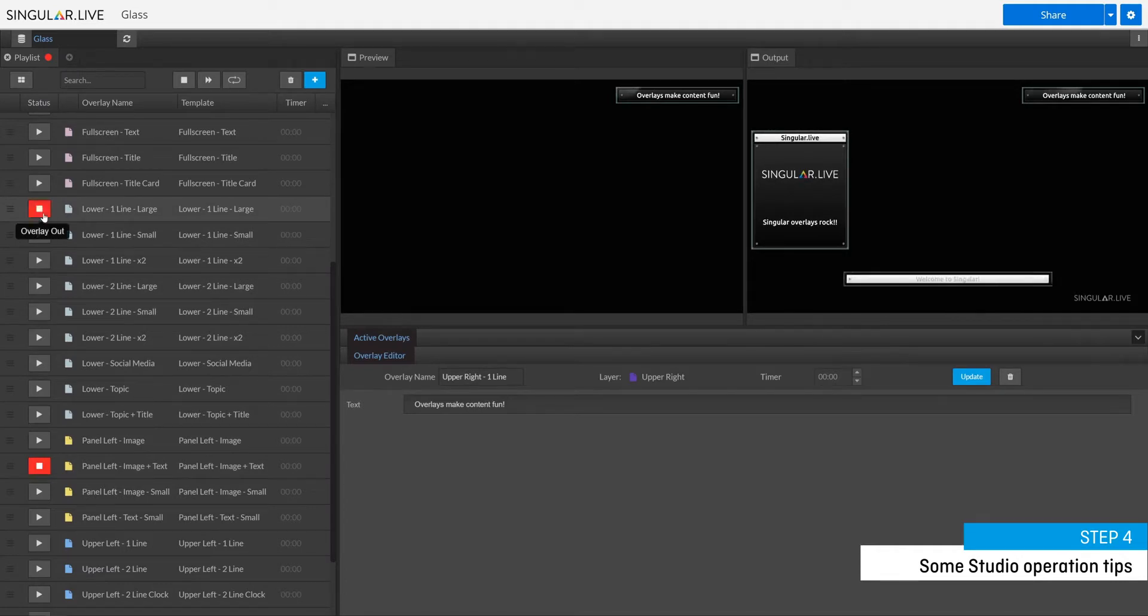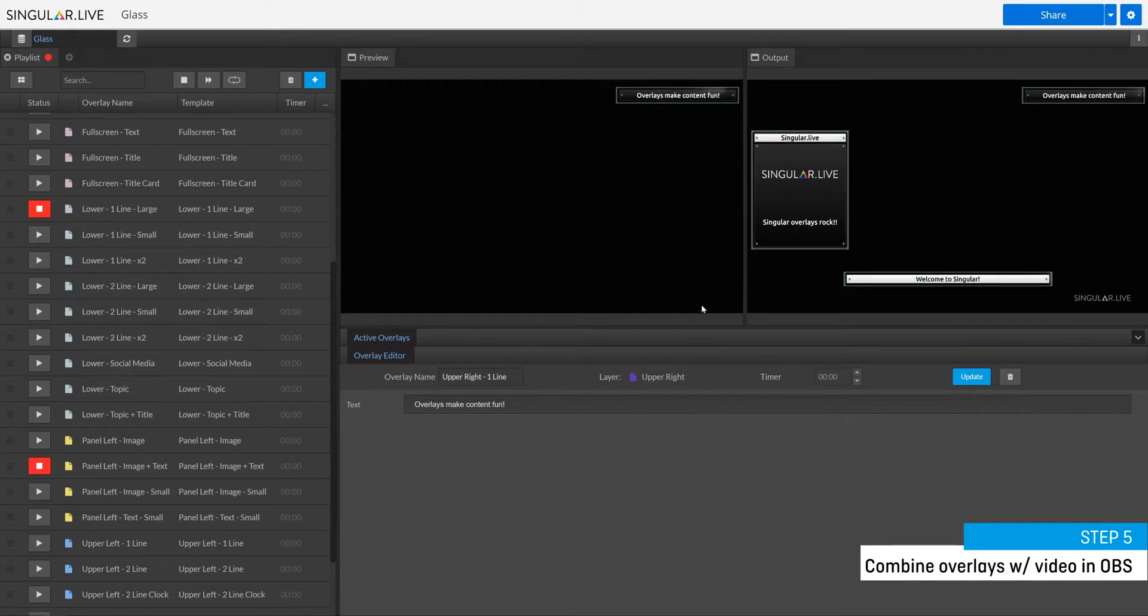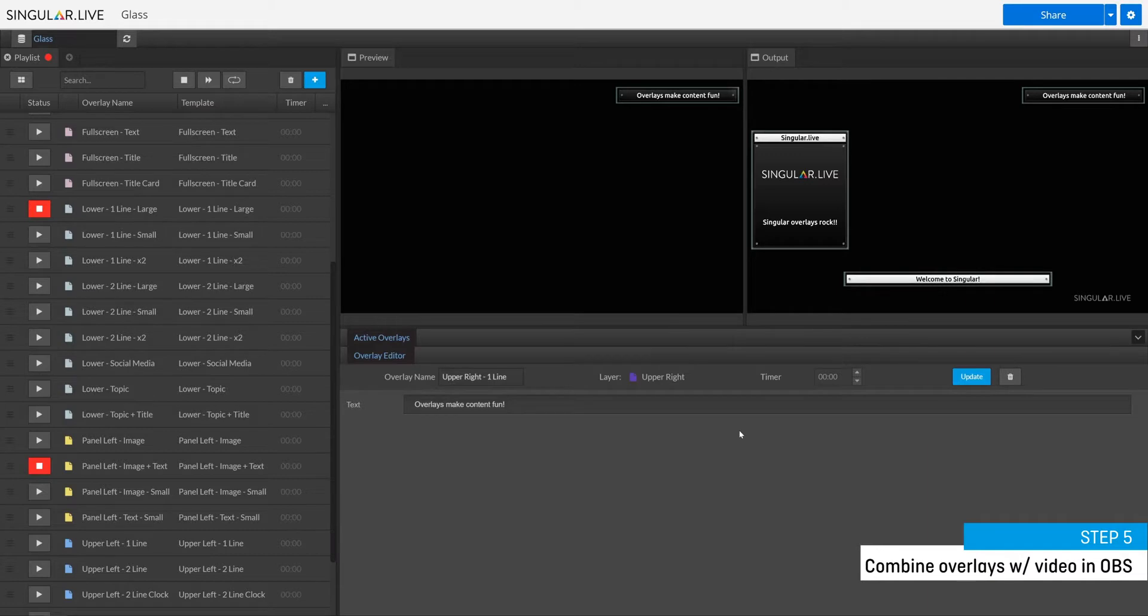Step five is to copy your output URL in order to combine your overlays with your live video in OBS. For the purposes of this beginner's guide, we're going to be working with OBS, an encoder software that you can download for free in order to combine your live video with these prepared overlays. Find a free OBS download link in the video description.